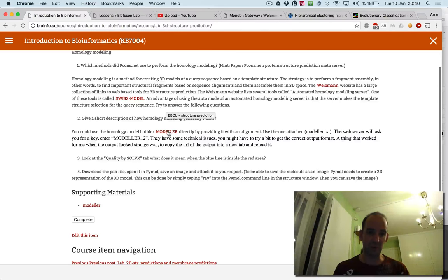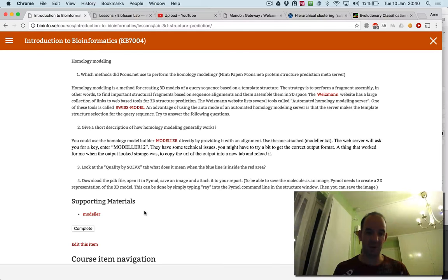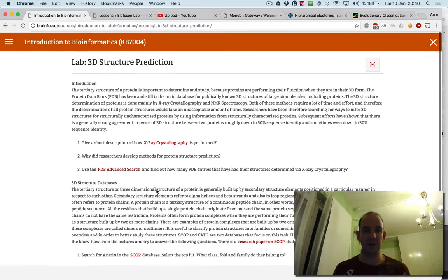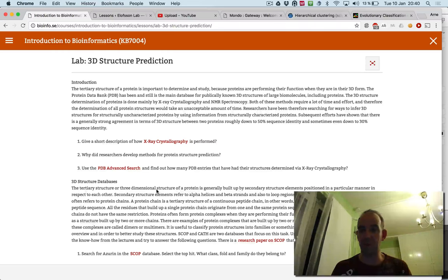And you will also look at the quality of the whole model at the end. And once you're done, you just submit it to the instructor on the website.